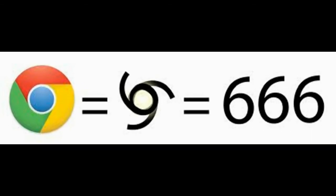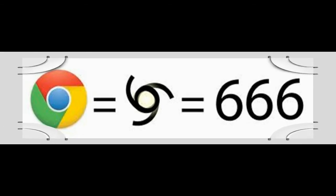And look at this. This is the Google sign. It equals 666. It's hard to believe, but we see it every day, but we don't comprehend it.